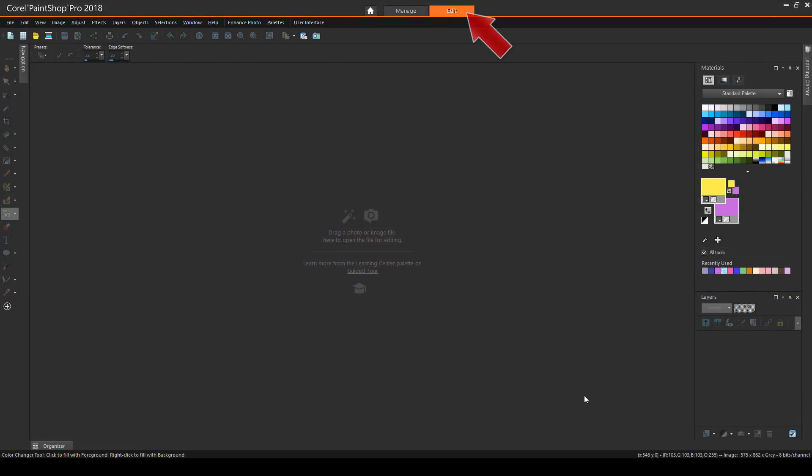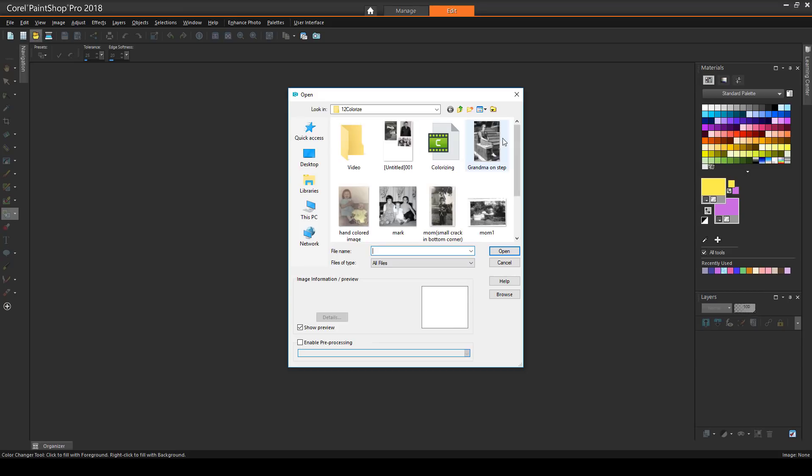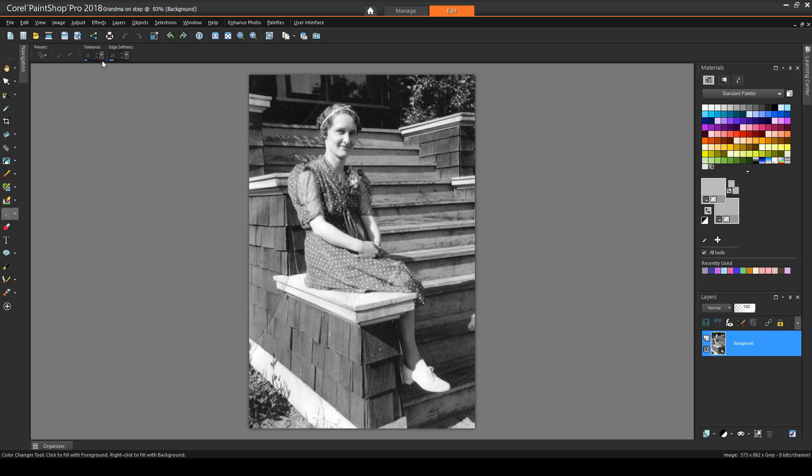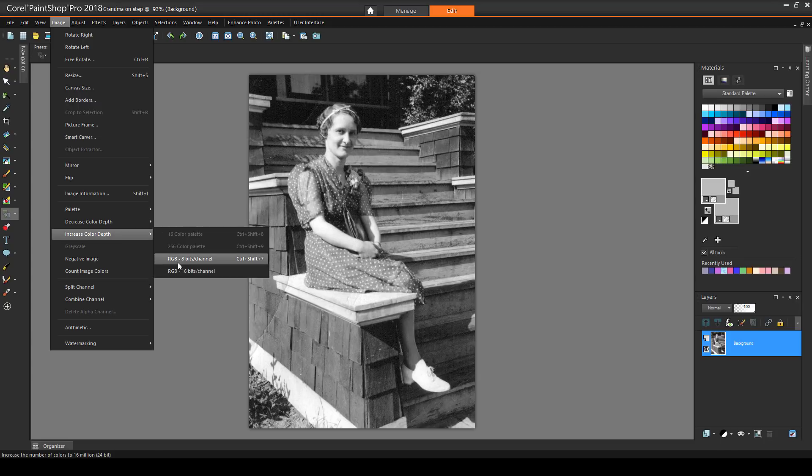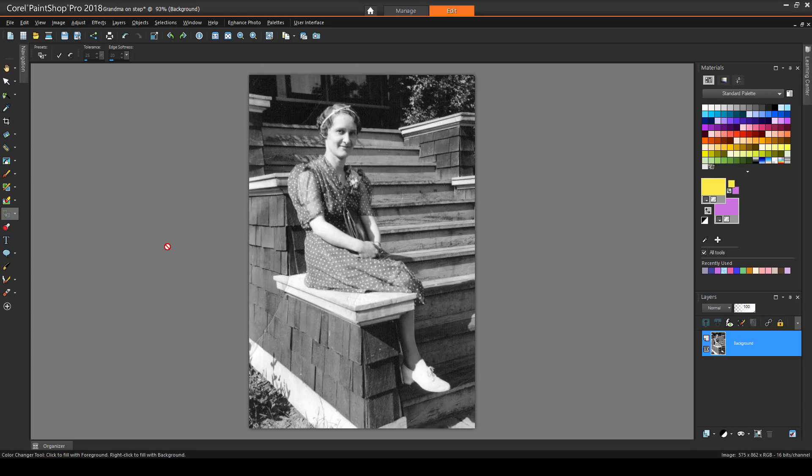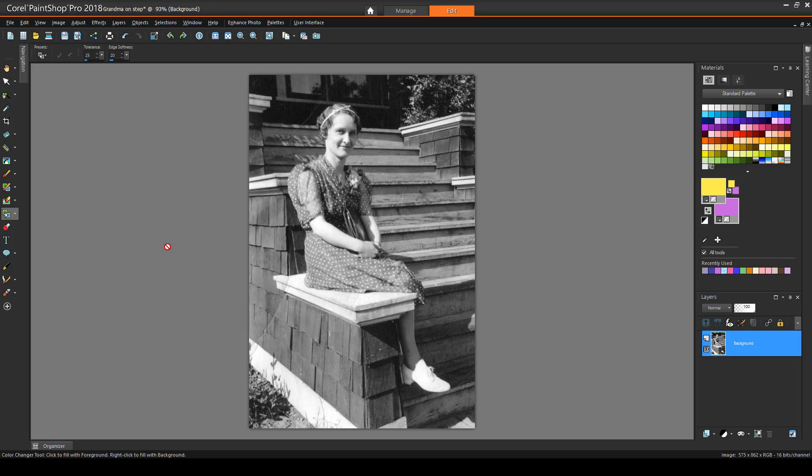I have PaintShop Pro open in the Edit workspace. I'm bringing in this image to edit. The first step with black and white images is to make sure that the color depth is at least RGB 16 bits. I can do this in the Image Increase Color Depth menu. 16-bit supports 16.7 million colors, as opposed to just 256 with 8-bit. This is why, when scanning a black and white image, you should always choose to scan in full color.